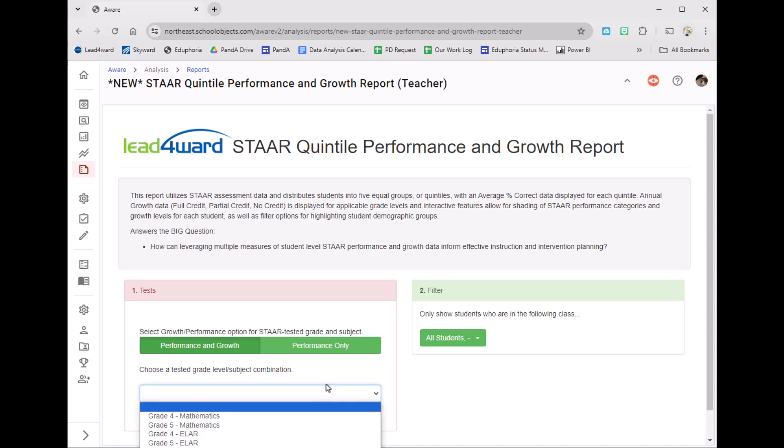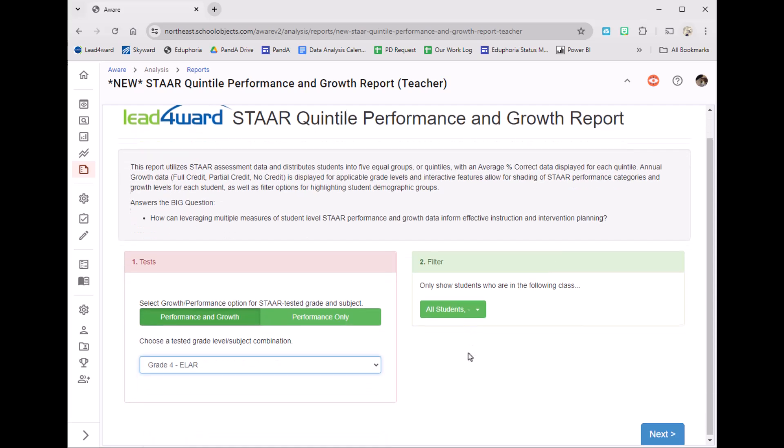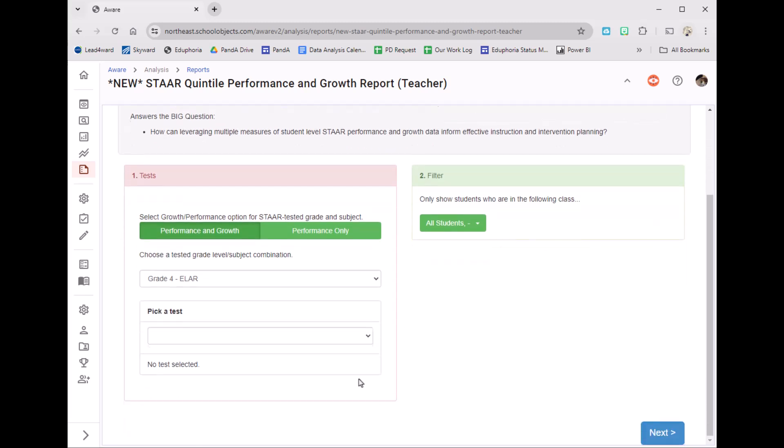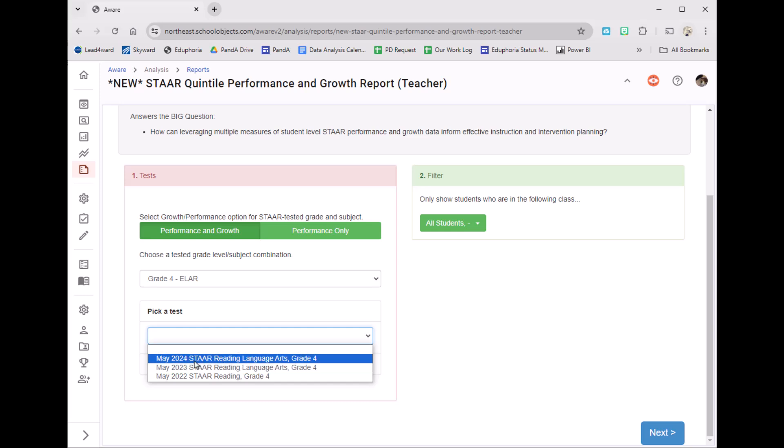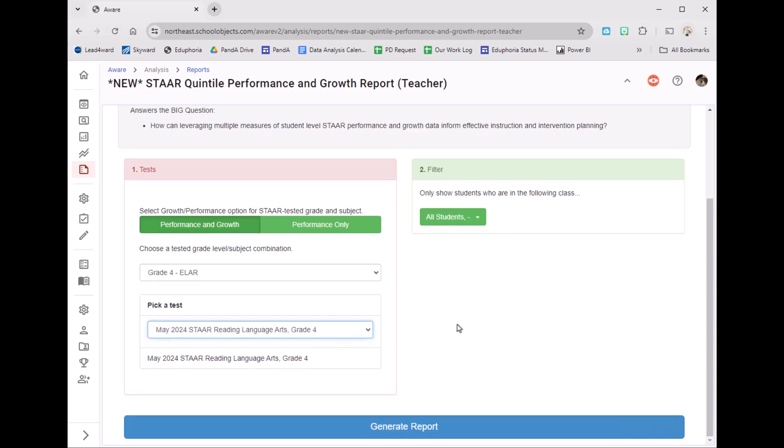I'm going to use my drop-down menu and choose my grade level and test. Scroll down and click Next. Give it a second to think, and then pick your test. I'm going to pick last year's STAR test and then generate reports.